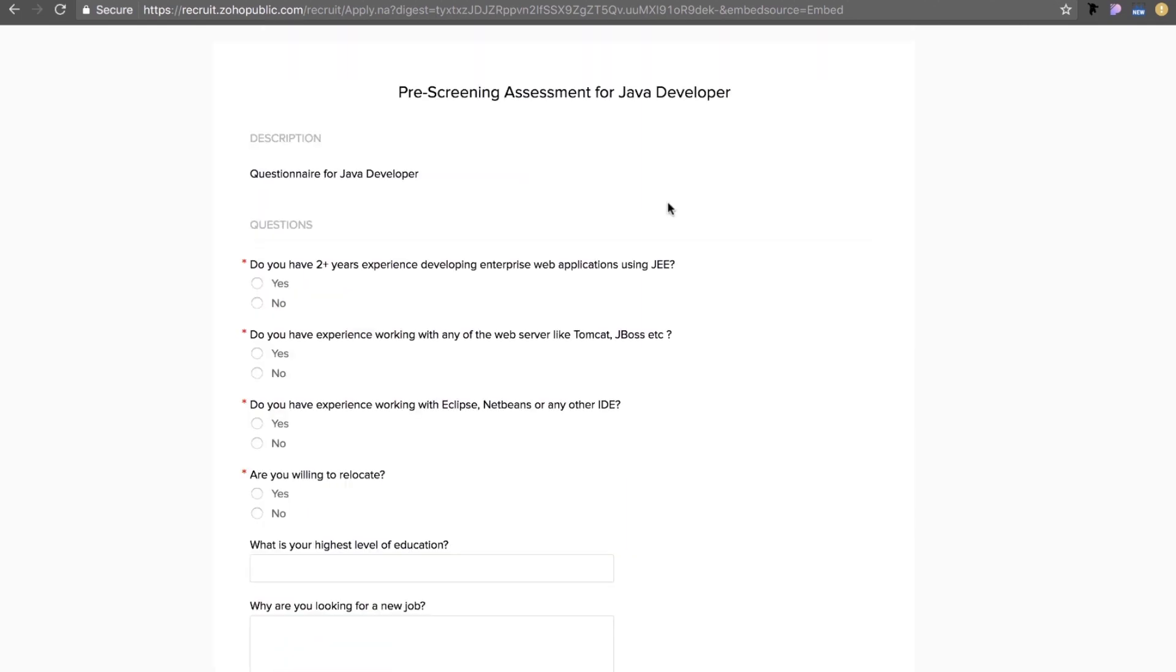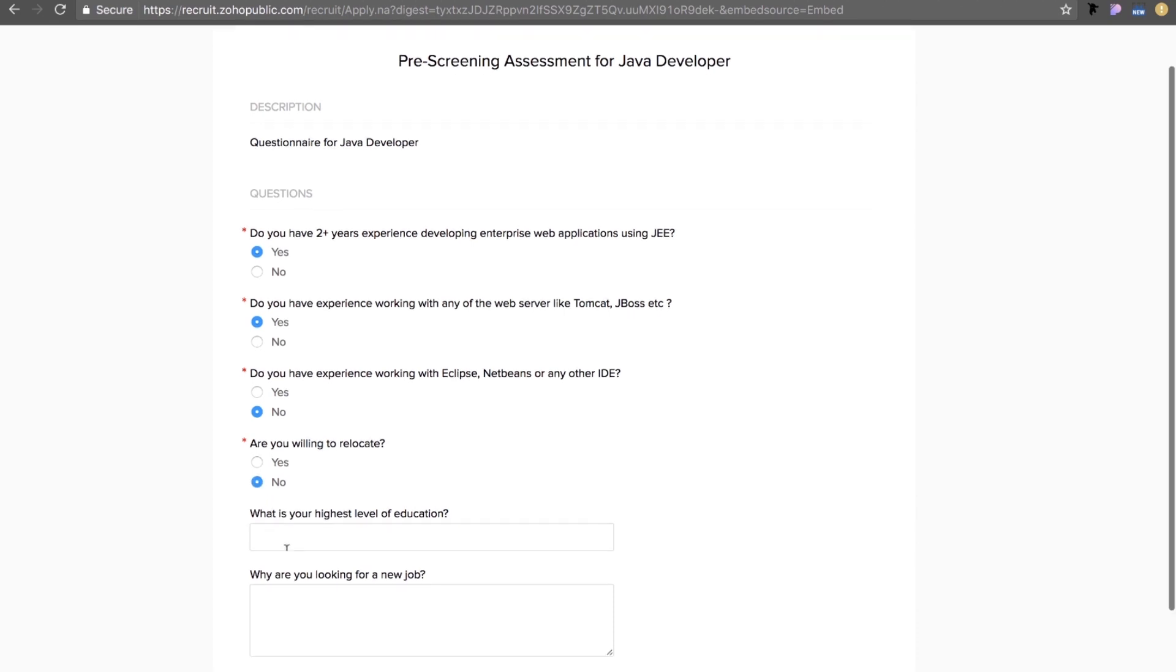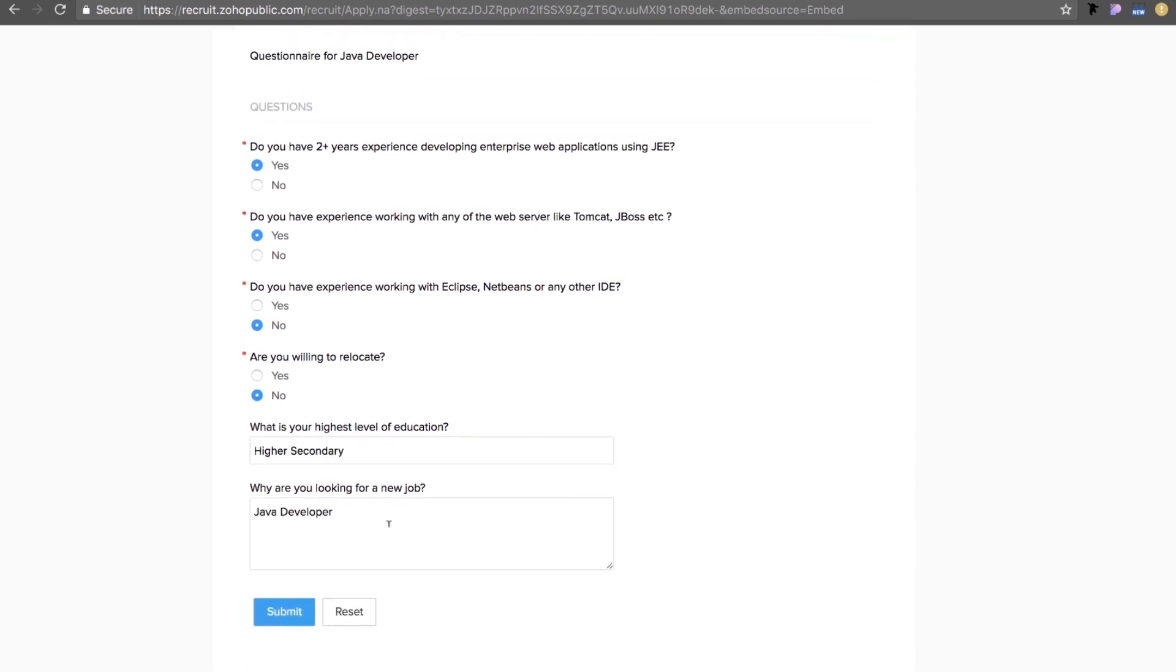The candidates can then answer the questions on the pre-screening assessment questionnaire based on their skill set. They can either select a yes or no for the questions, fill in the necessary details and then click on submit.